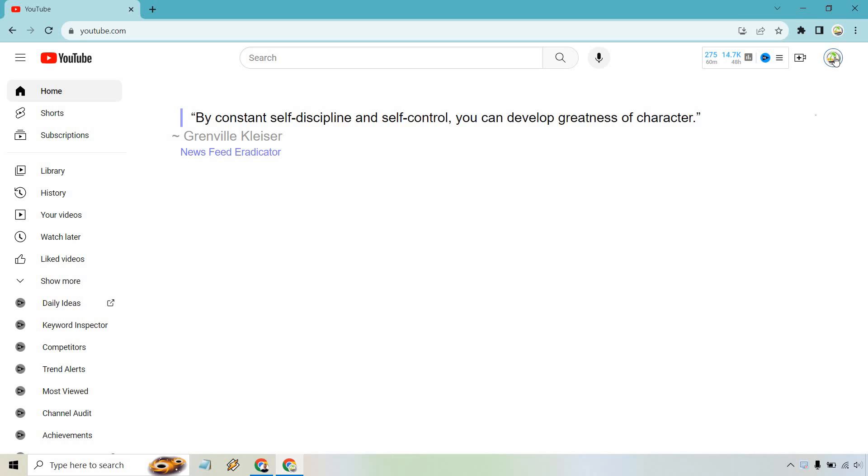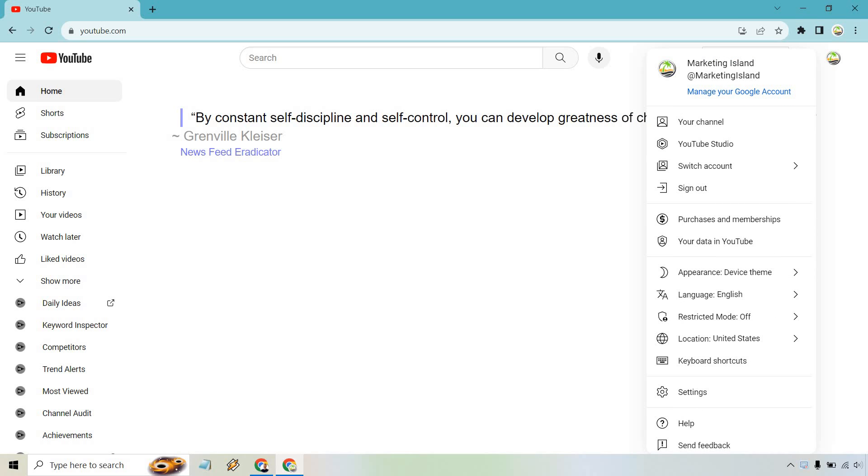So what you want to do is click on your icon on the top right here and once you see a drop down there what you want to do is click on your data in YouTube.